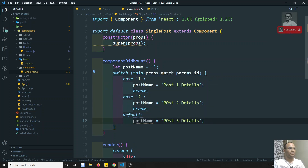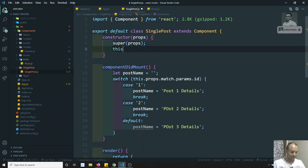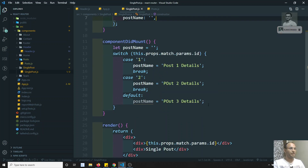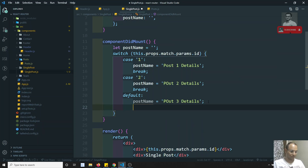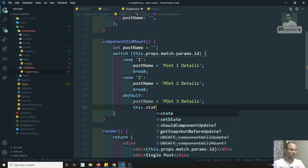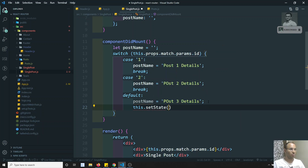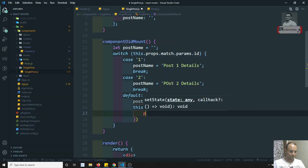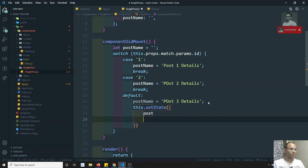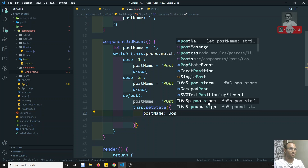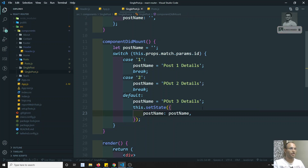Now, what I will try to do is I will try to add a state here — this.state equal to post name equal to empty. After getting all these things, I will call this.setState of post name, setting this.postName equal to post name. So, I will try to set this post name.